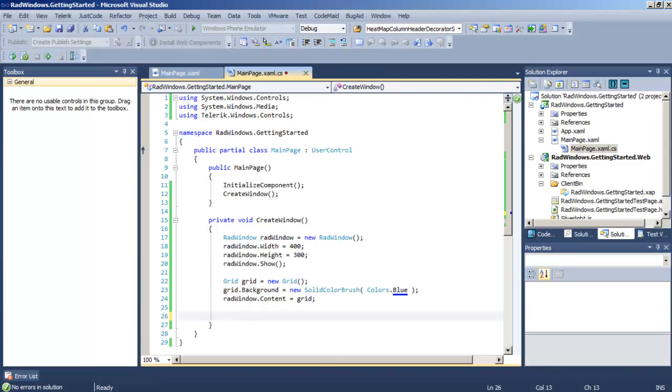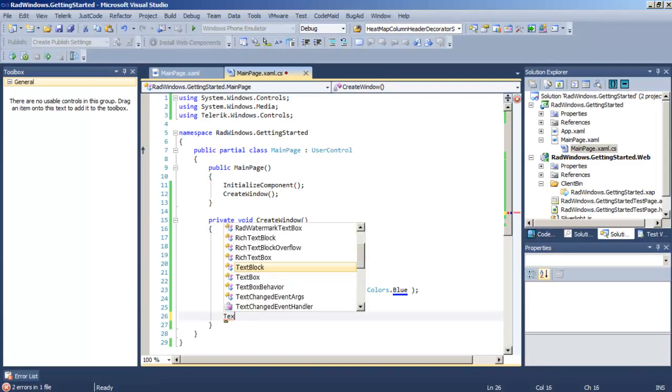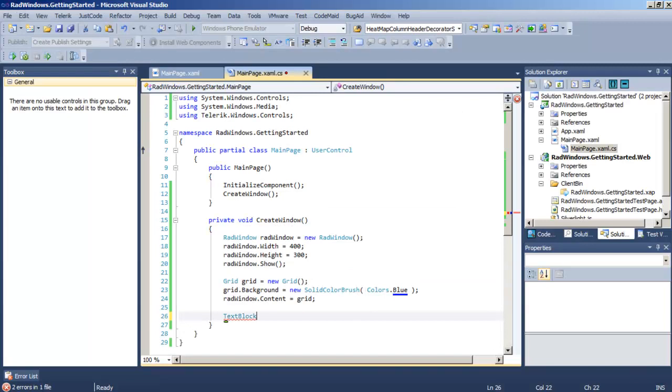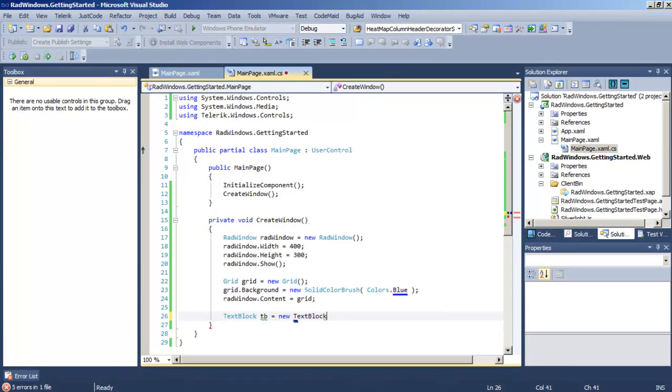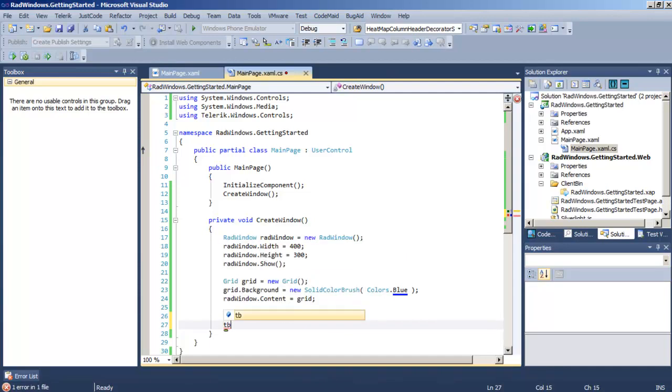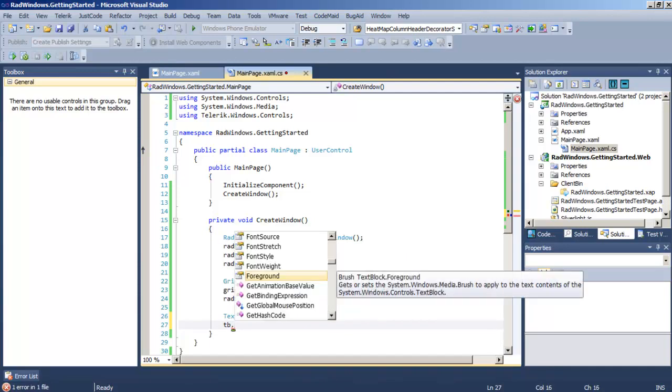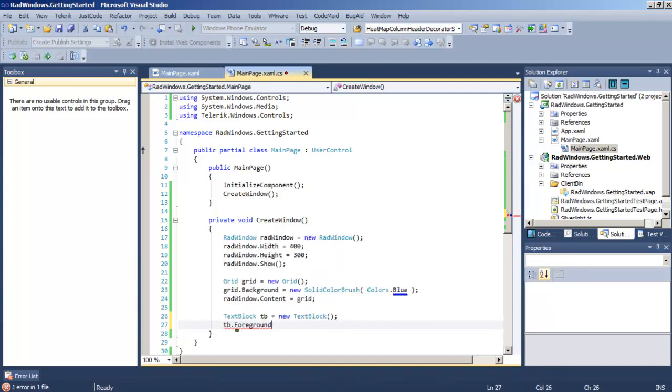Once we have a grid or other panel in the content of our RadWindow we can put in virtually anything we like to get an example of what that would involve.